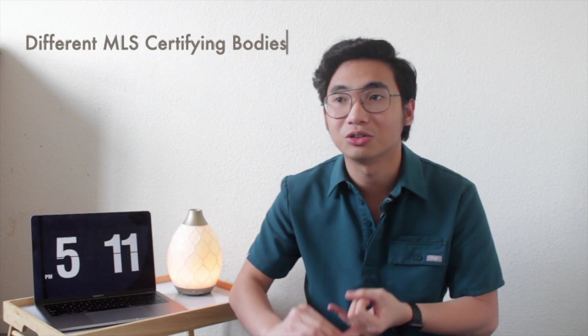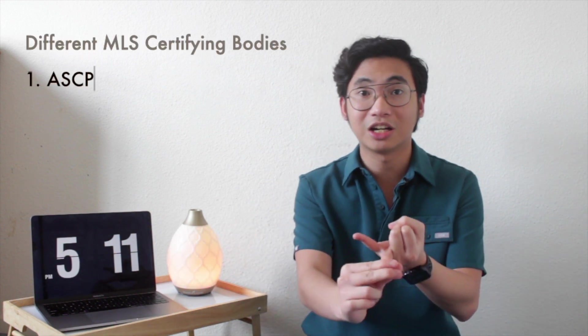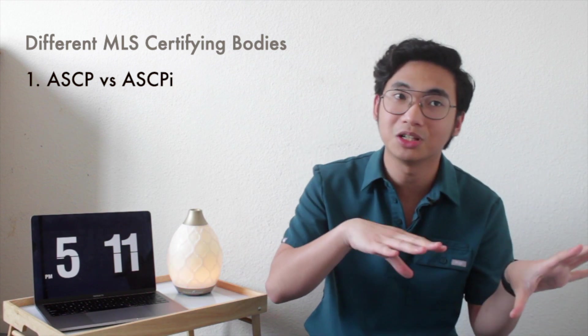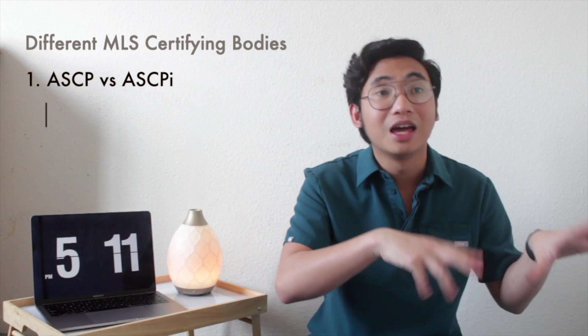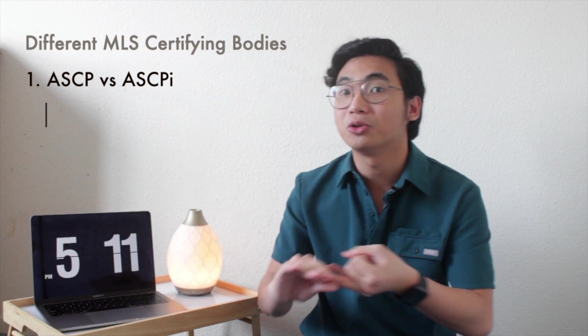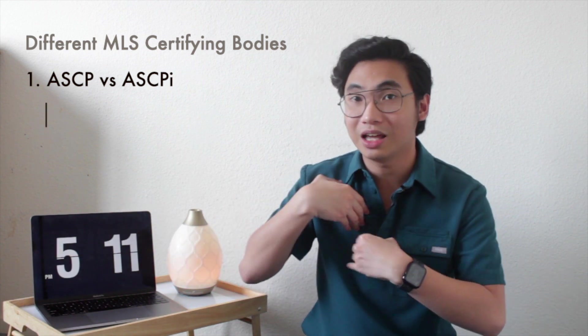The requirement of the California license is to have that one year internship. In California, remember, this is California, so one year internship, and then they want you to have the ASCP certification. ASCPi, because you're an international graduate. ASCP is for people who graduated here in California, and then ASCPi is for people who graduated internationally, like us who studied in the Philippines.